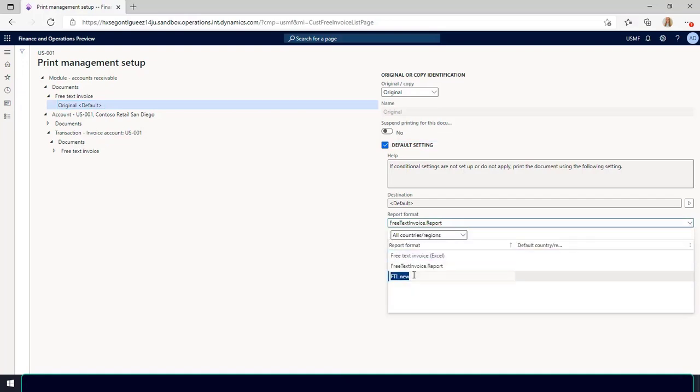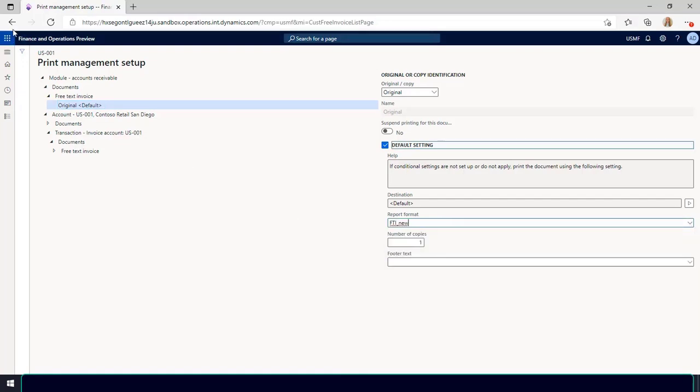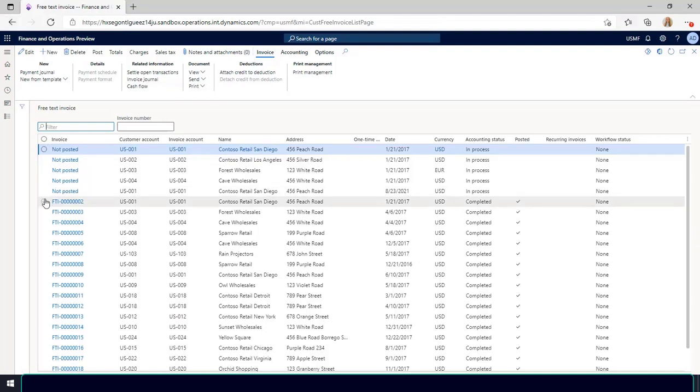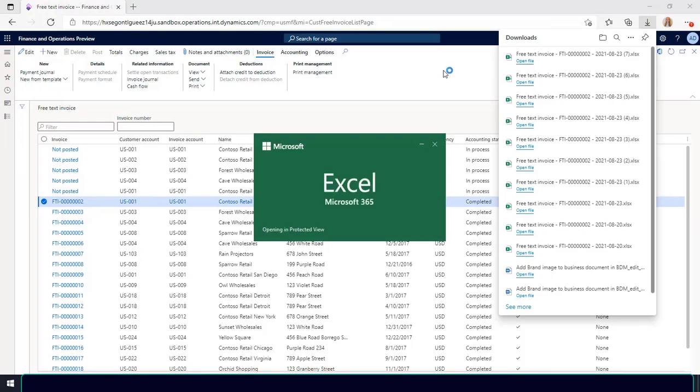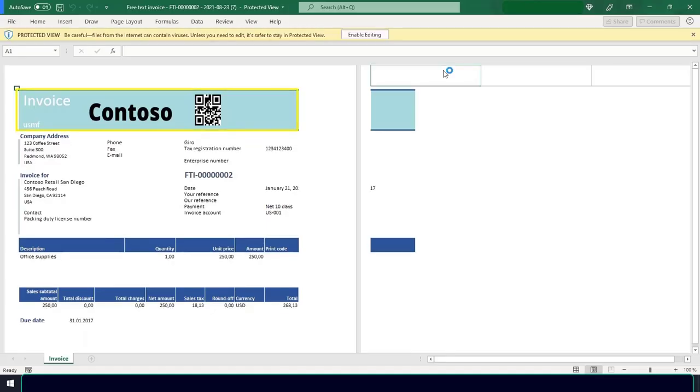Choose any free text invoice and then select print, select it to download the file. In the invoice that is open, my brand image is displayed.